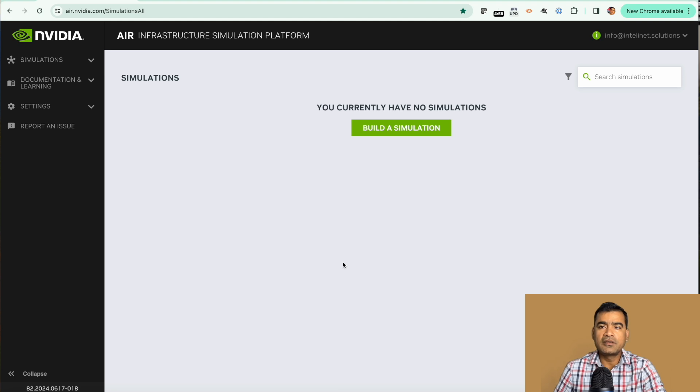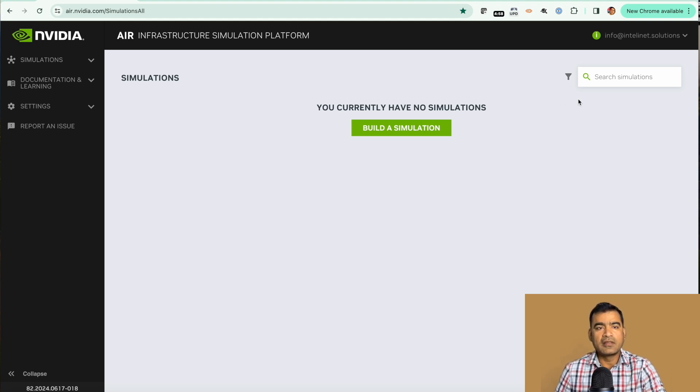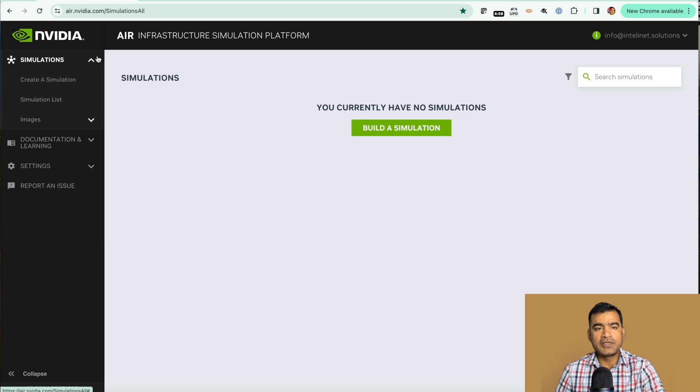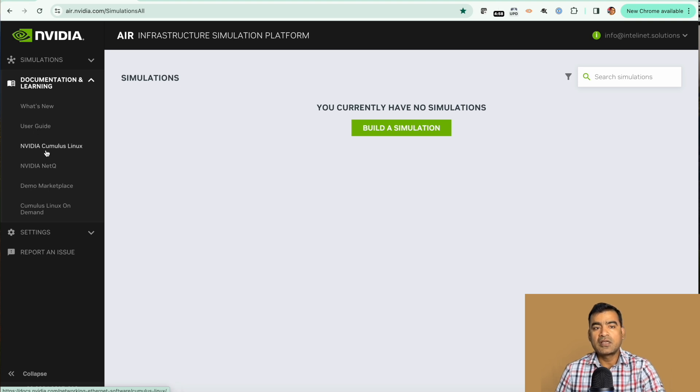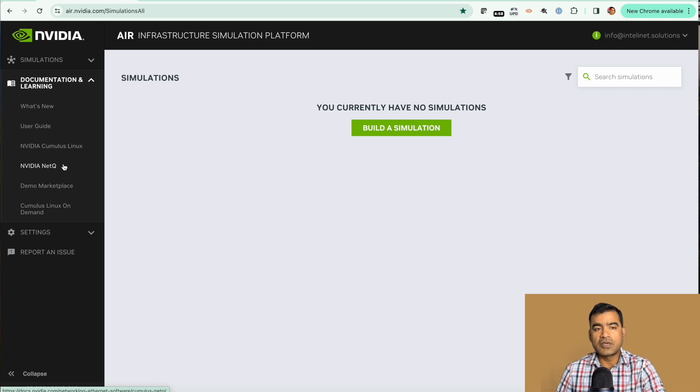From here you can search simulations. On the left side you can see we have drop downs like simulation documentation and learning, all kinds of user guides. If you are not familiar about Cumulus Linux, NVIDIA Sonic or Sonic OS, you can read about it here.